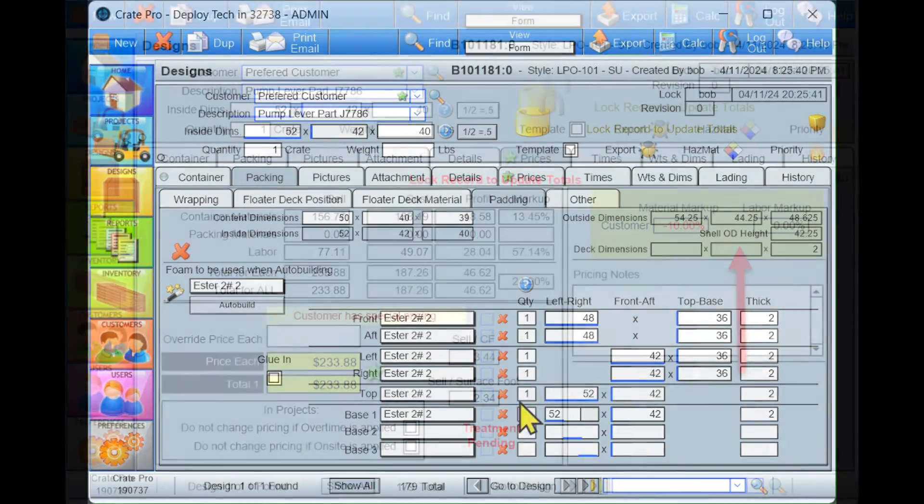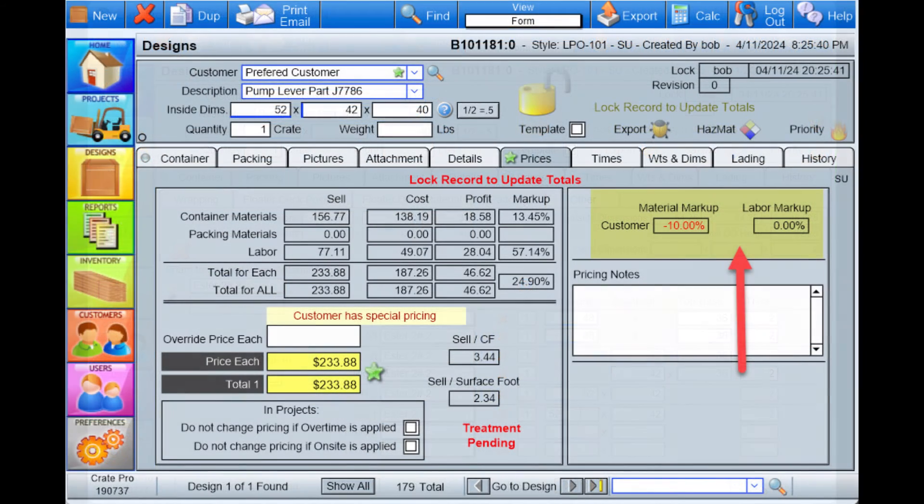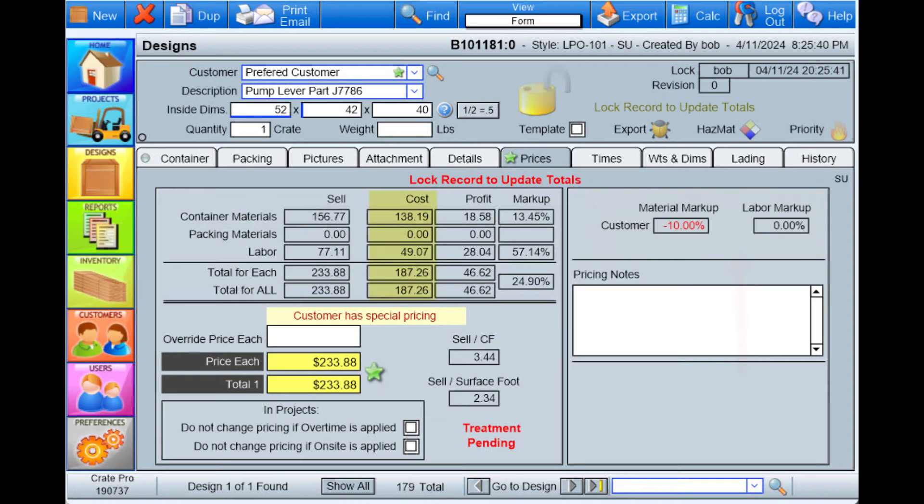If a selected customer has special pricing, whether a discount or markup, it can be seen here.